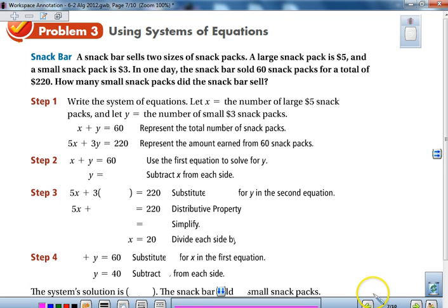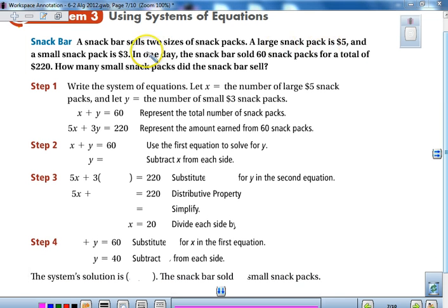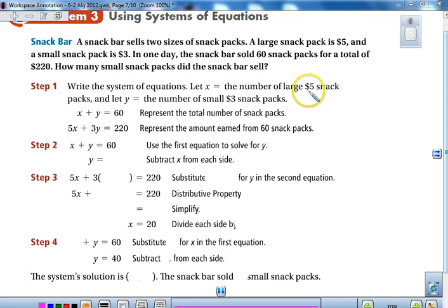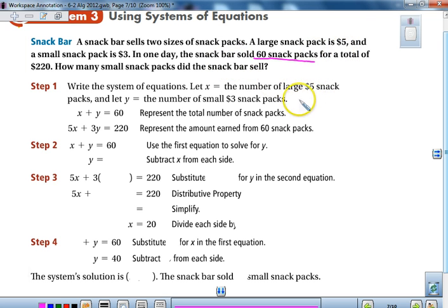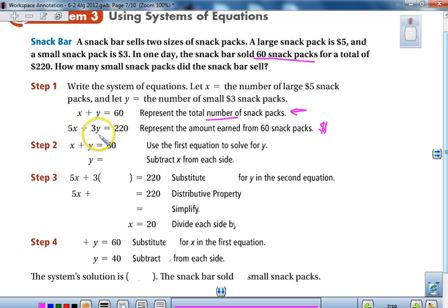The last example is a story problem. A snack bar sells two sizes of snack bags: a large for $5 and a small for $3. One day, they sold 60 snack packs for a total of $220. Let x represent large and y represent small. One equation deals with the total number sold: x plus y equals 60. The second deals with the total dollars: 5x plus 3y equals 220.